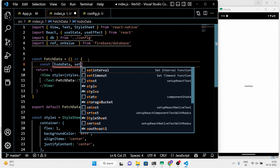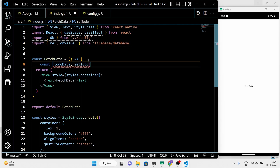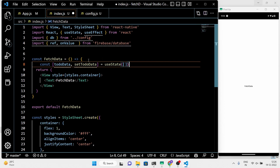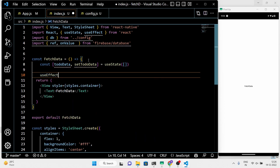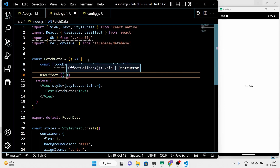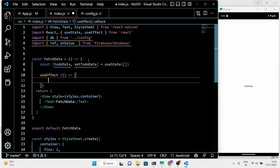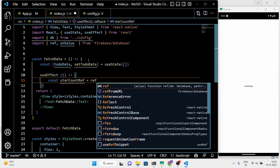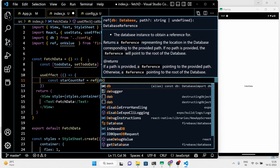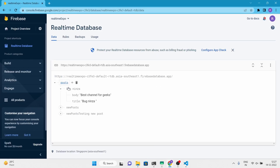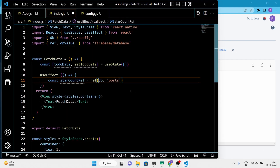We are going to store the fetched data in an array. Define it and set the initial state of the array to empty. Inside the useEffect hook, first we set the reference to the post node. Don't worry about the variable name I used — you are free to customize it.